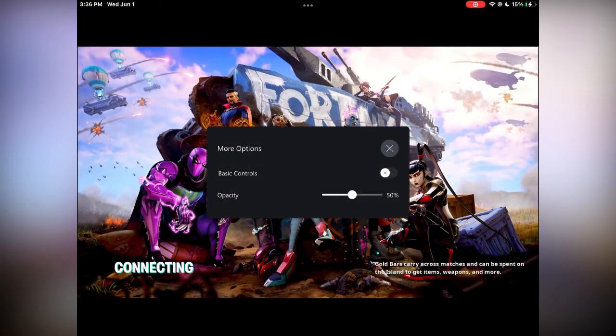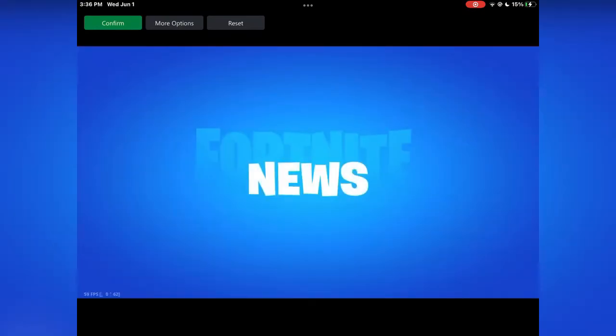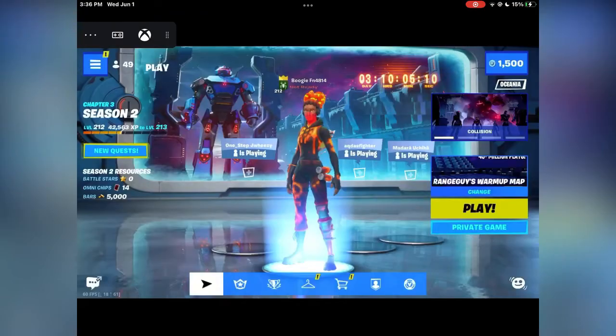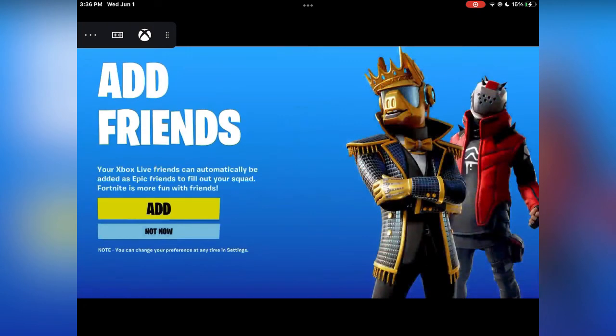This part usually takes a while. If everything lagged out or it's infinitely loading — let's go, we are in the game!